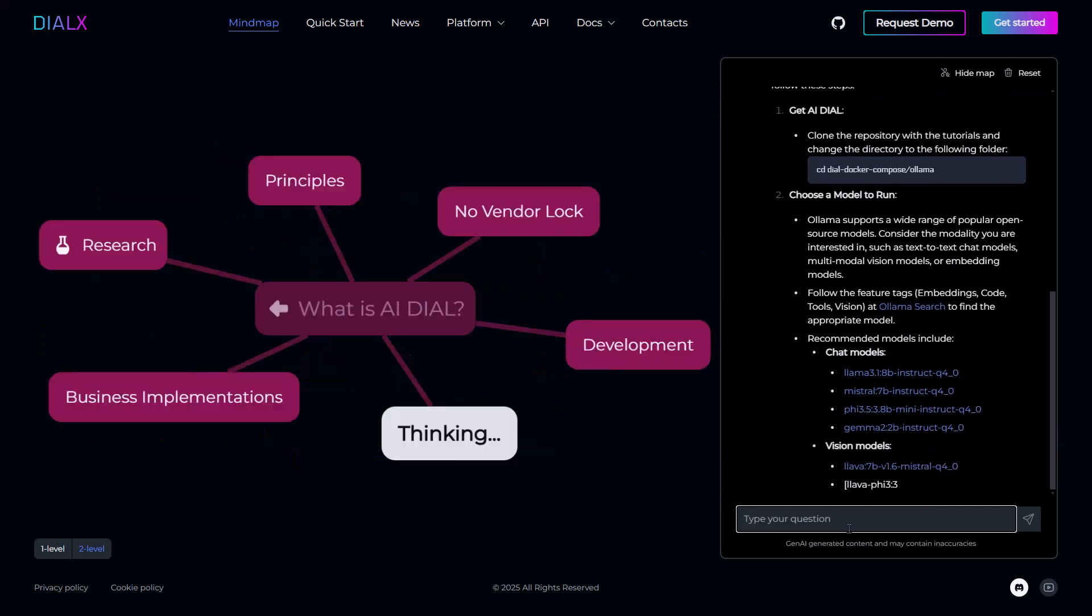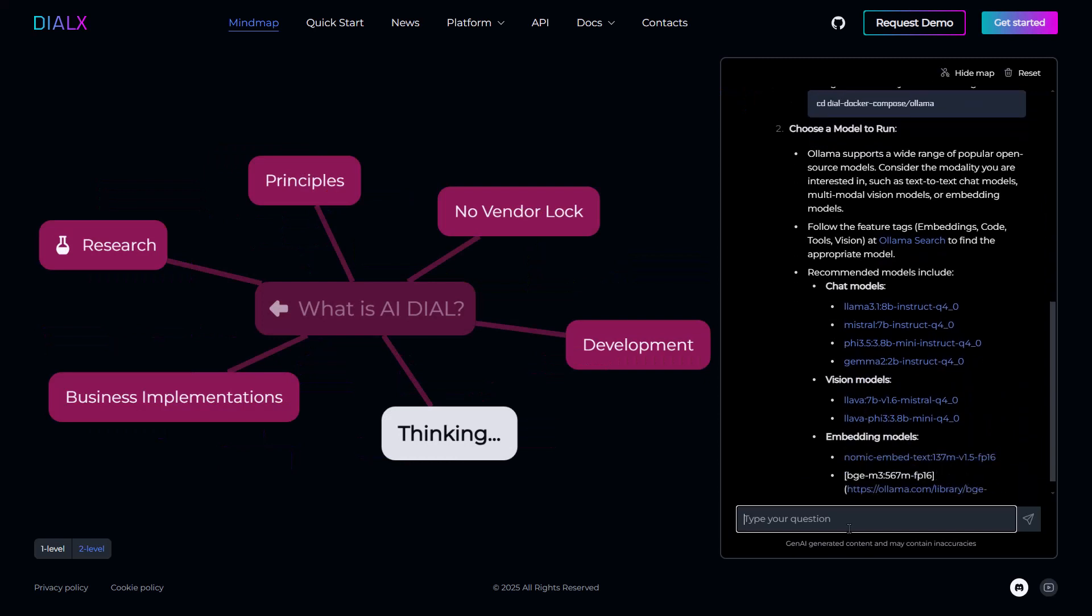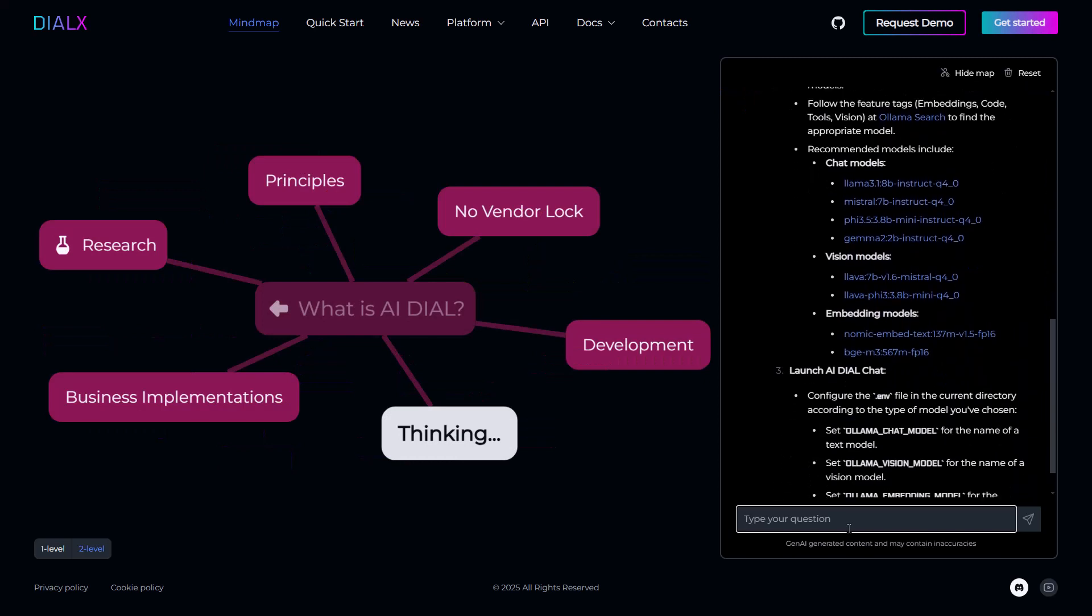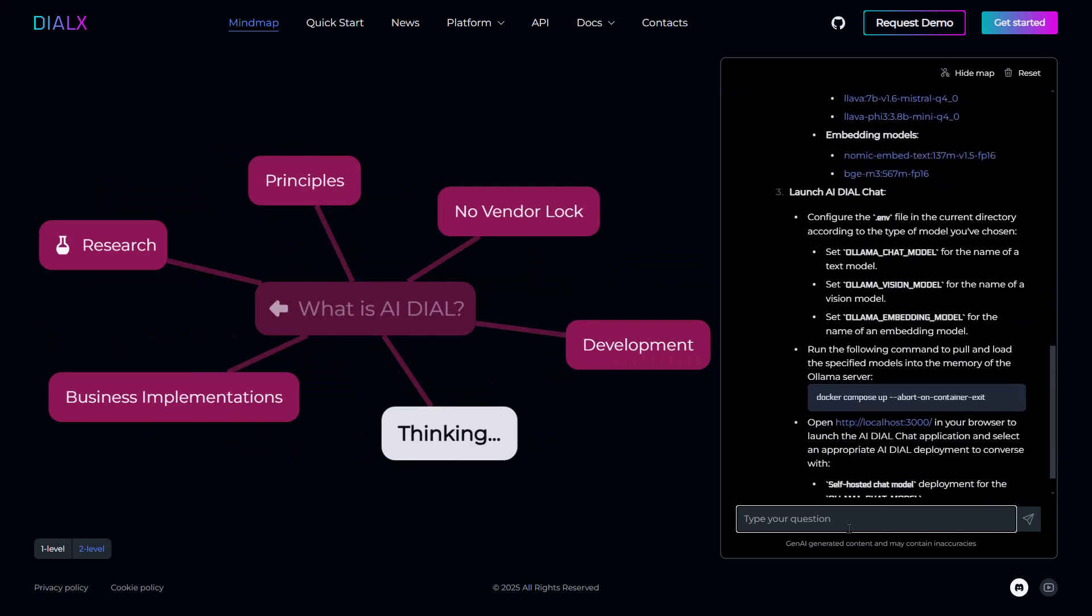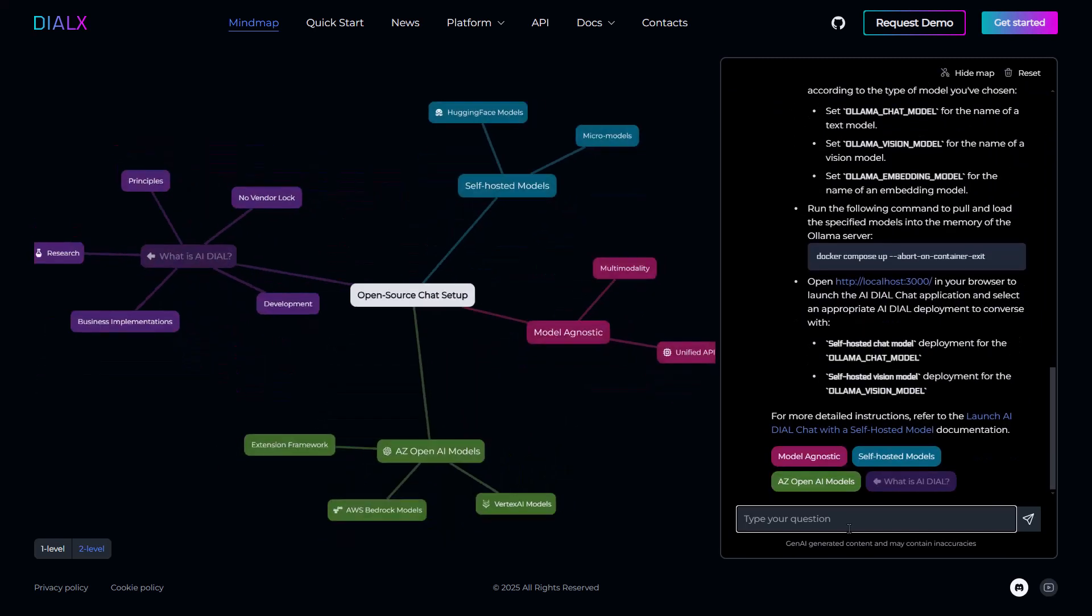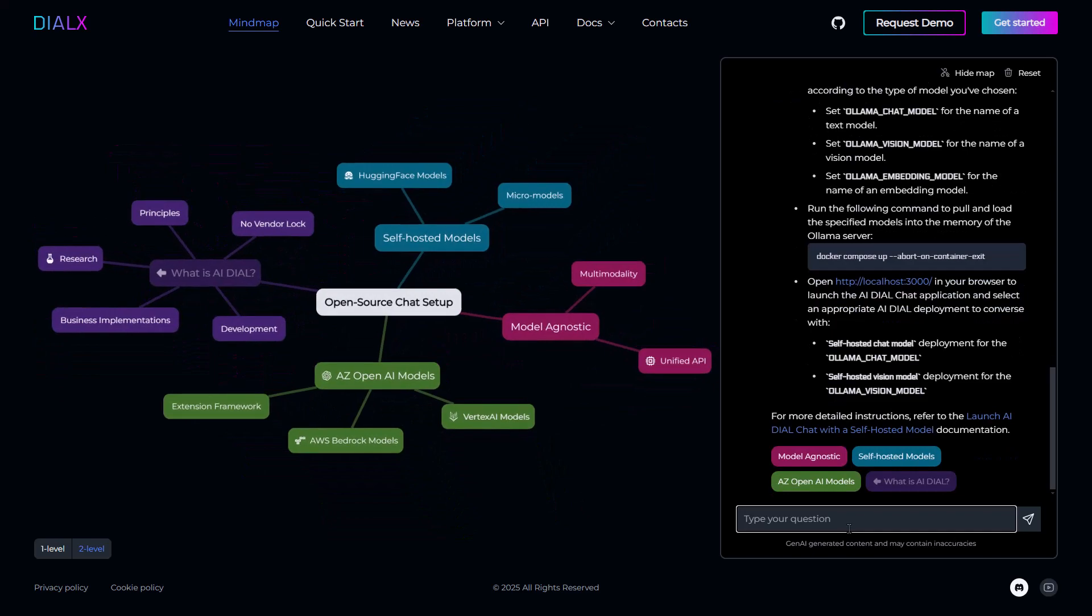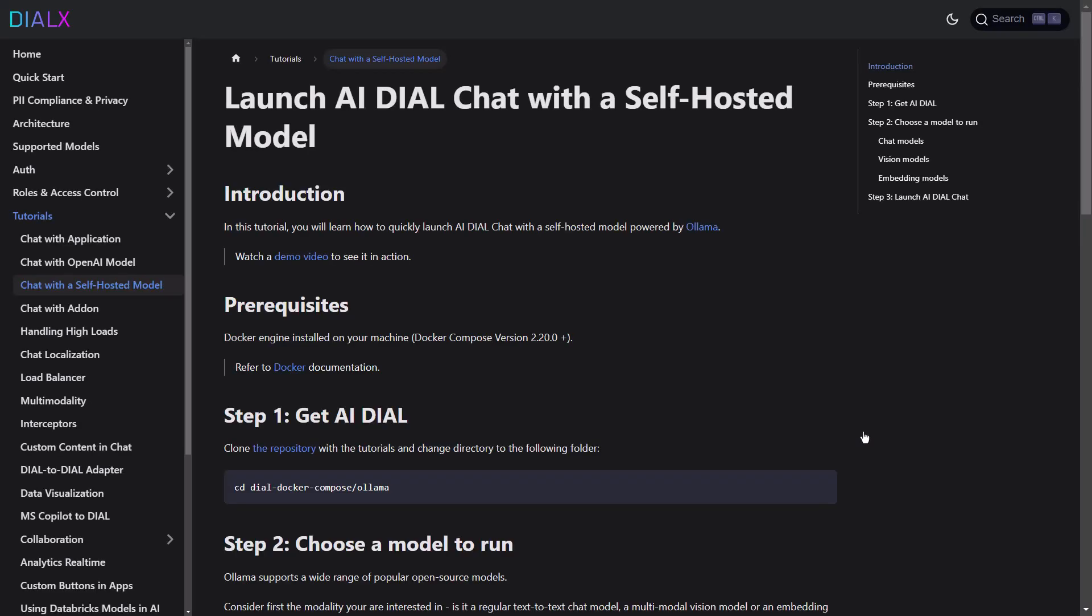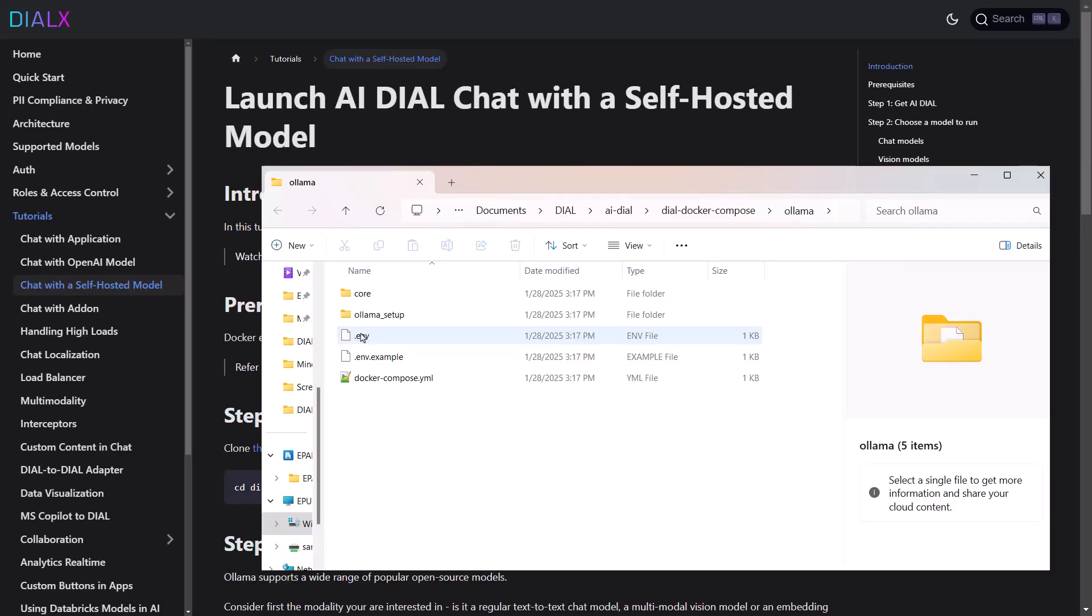If you've already deployed Dial plus OLAMA server by following the directions in part 1 of our Dial Community Edition video series, then all you'll need to do is change the environment configuration file to point to your DeepSeq model of choice and Docker will handle the rest.